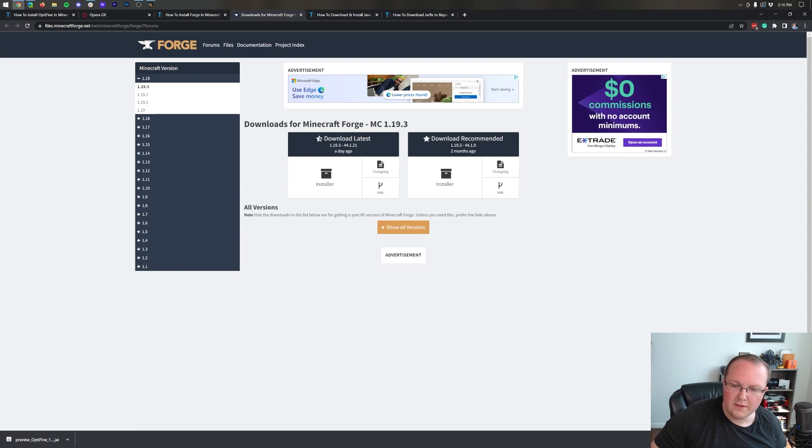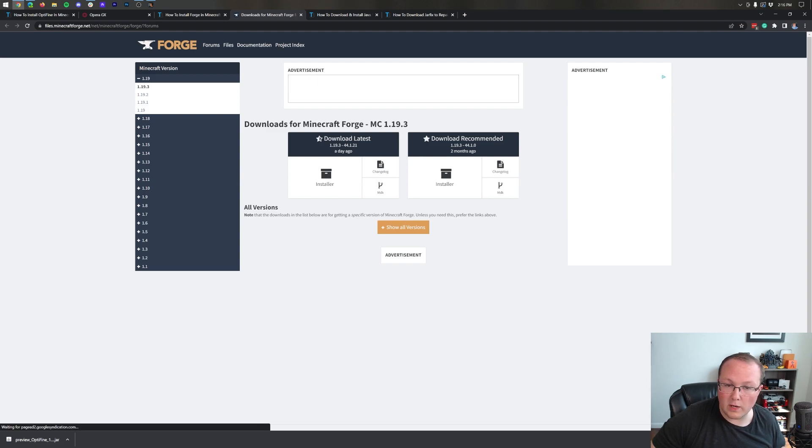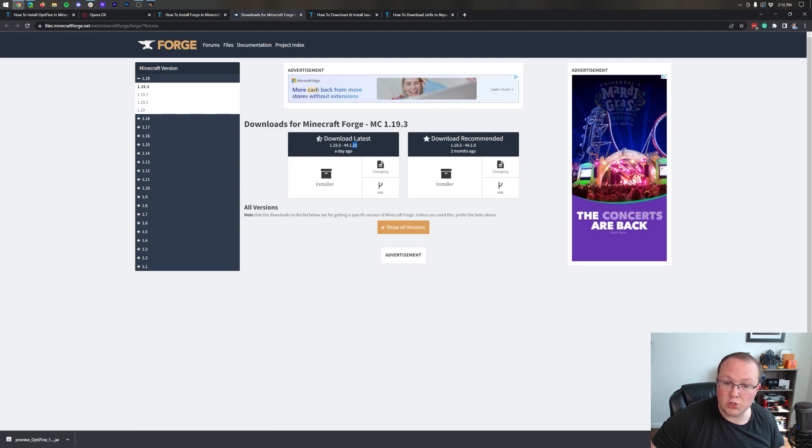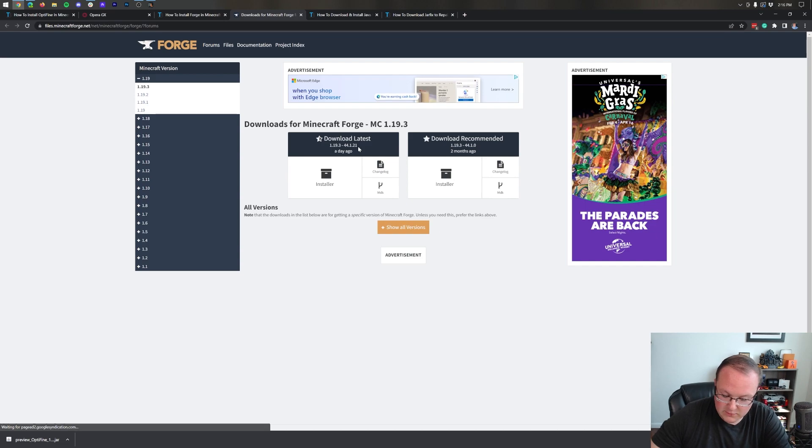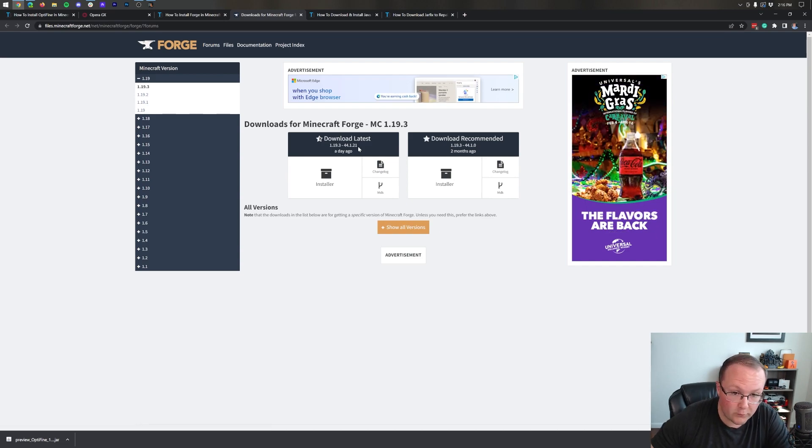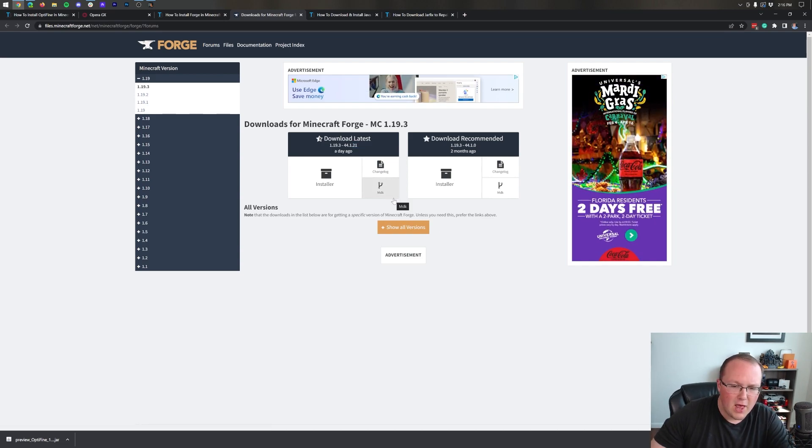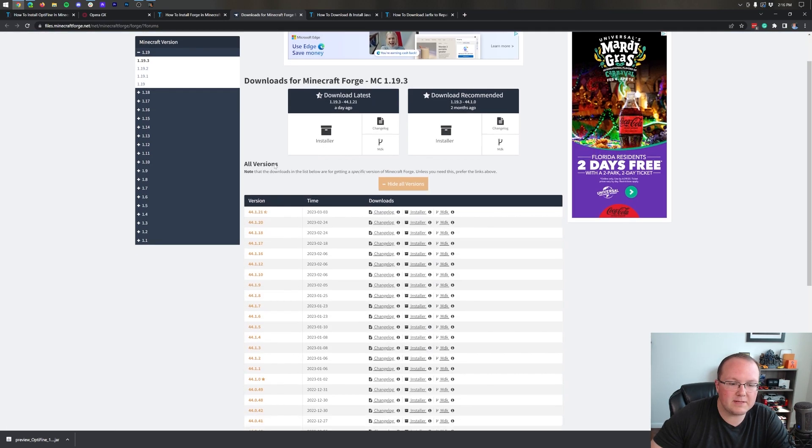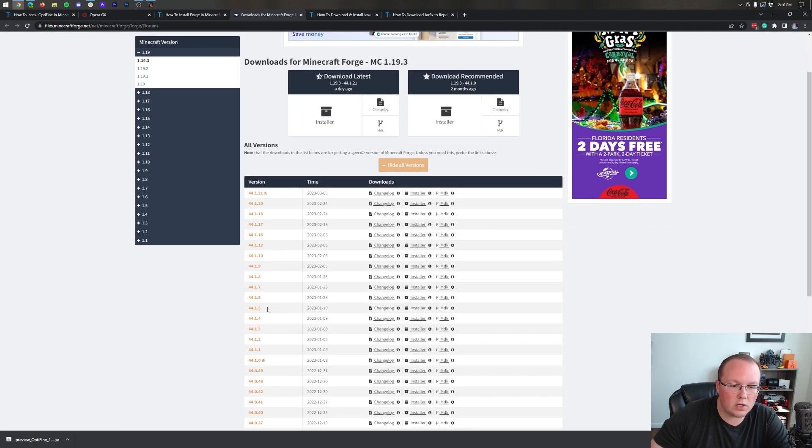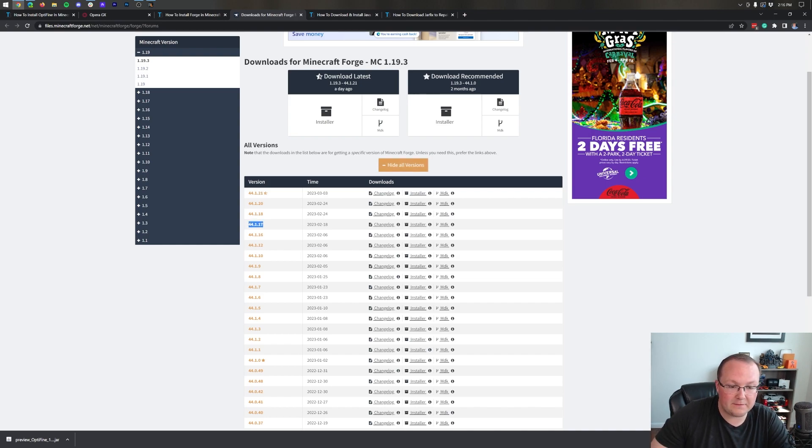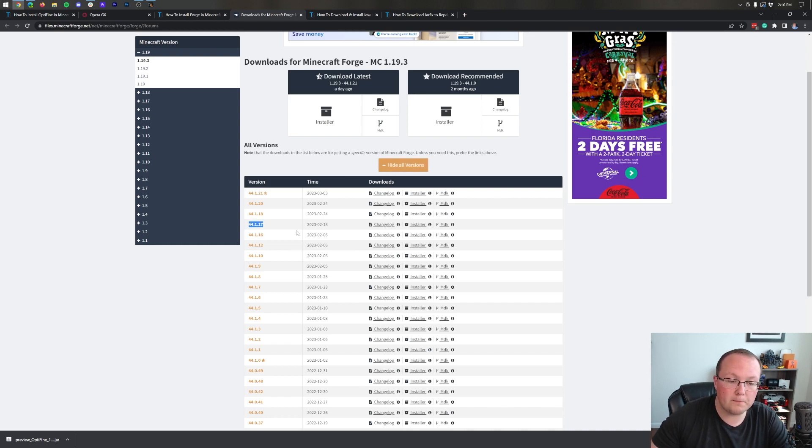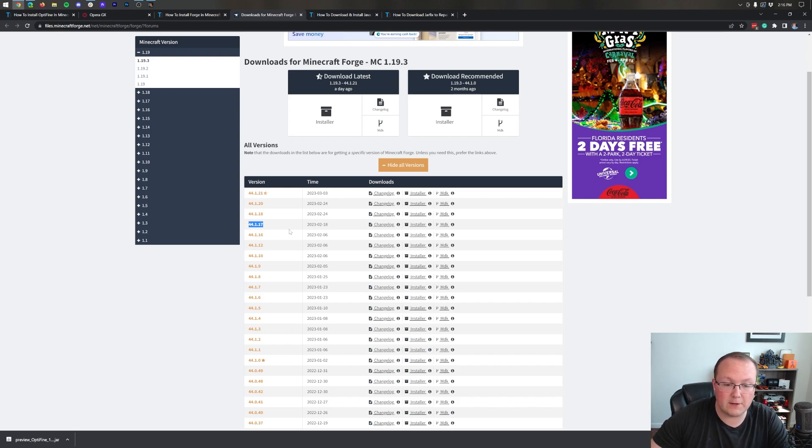Once you've done that we want to find the Forge version that Optifine is compatible for. Now neither of these are it. The recommended version is 44.1.0, the latest version is 44.1.21. So how do we find the version we want which in our case was 44.1.17? All you need to know is click show all versions. Then here you'll be able to see all of the versions of Forge that are out and you'll be able to find the one that Optifine is compatible with. 44.1.17, but yours is most likely going to be something different and that's okay.